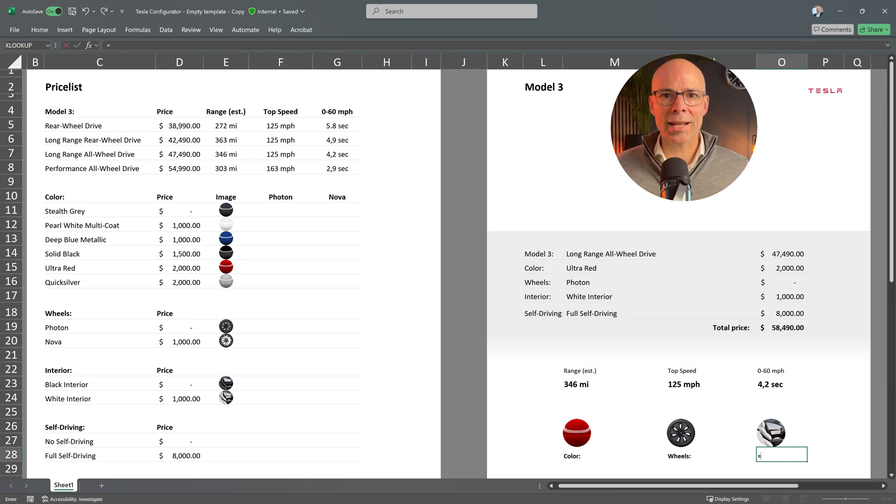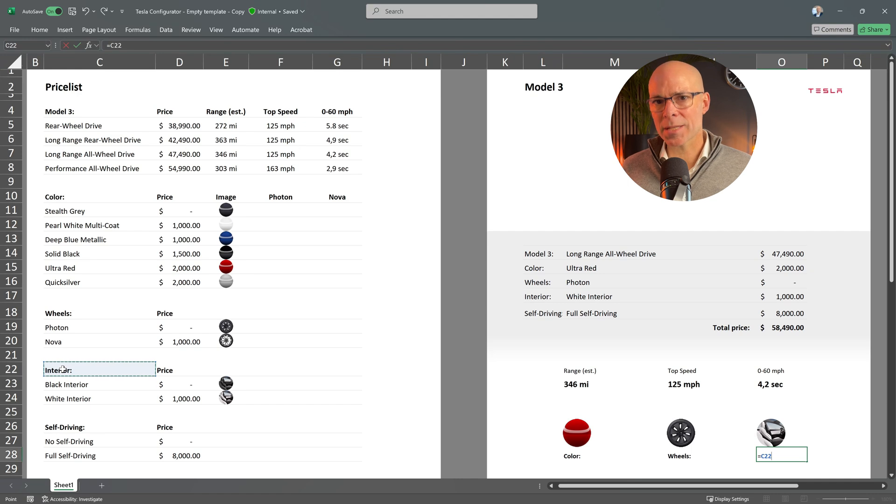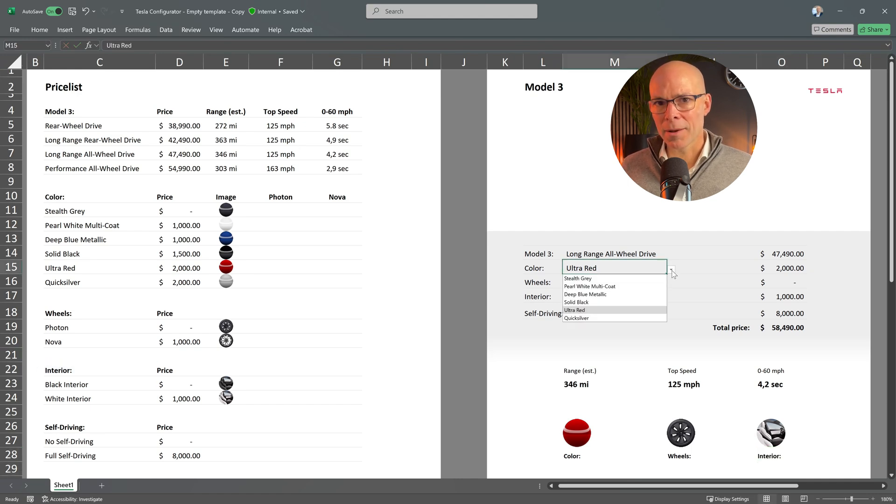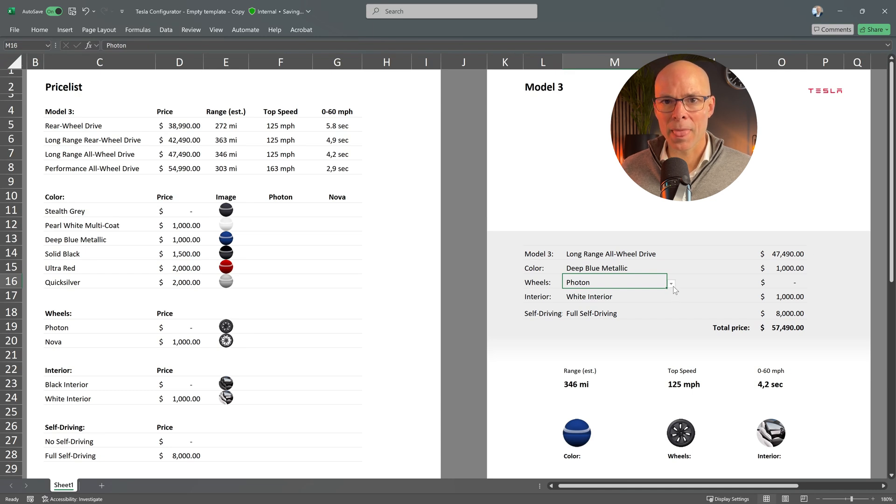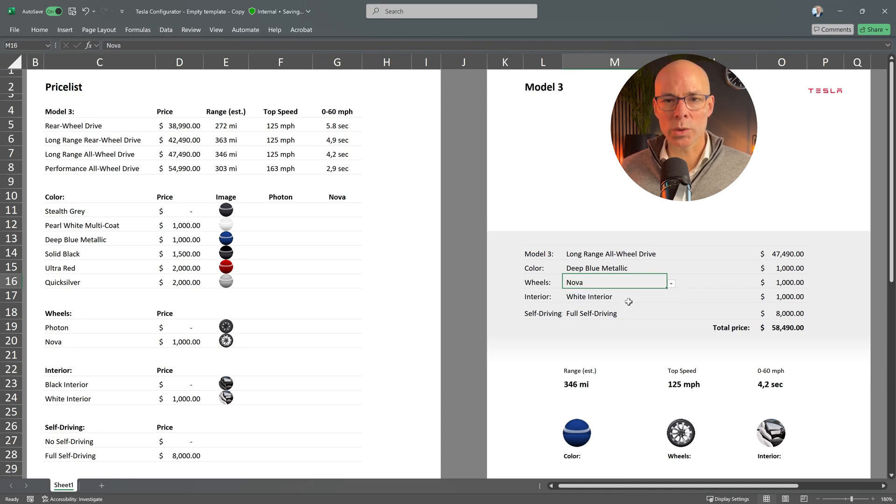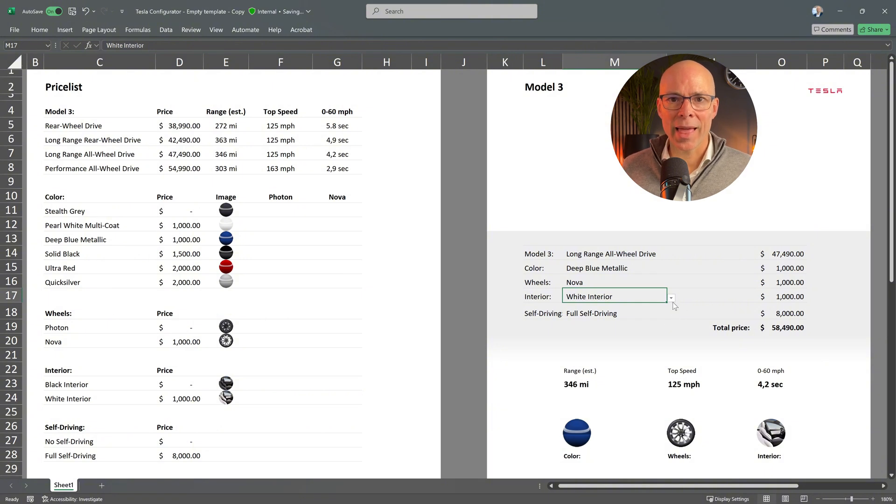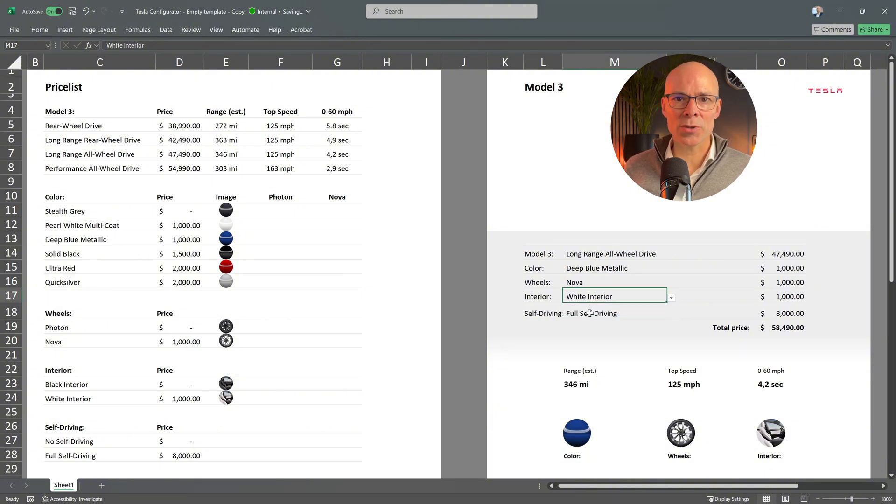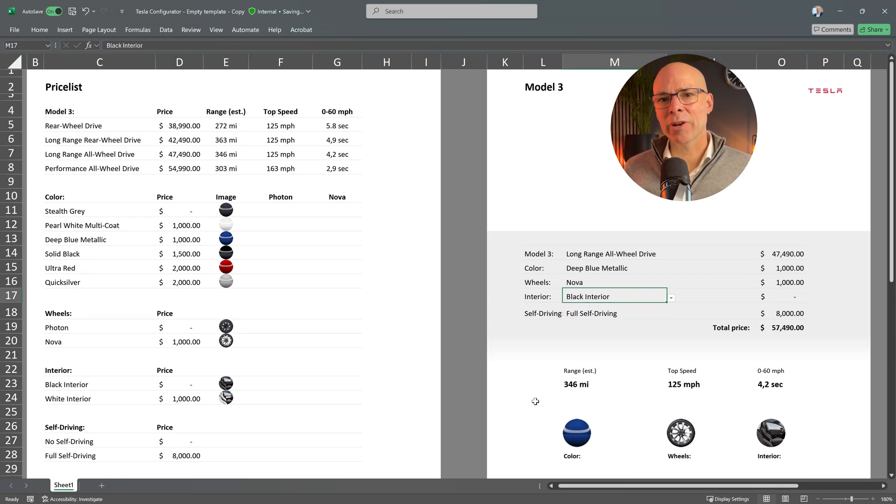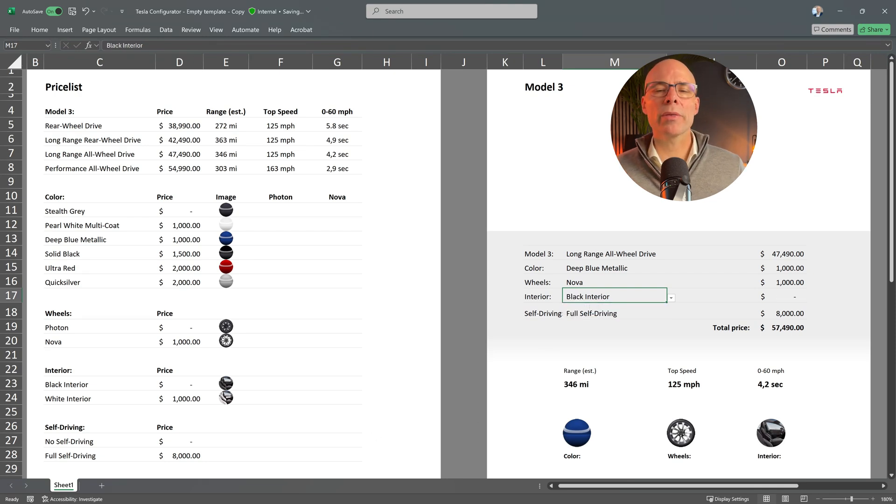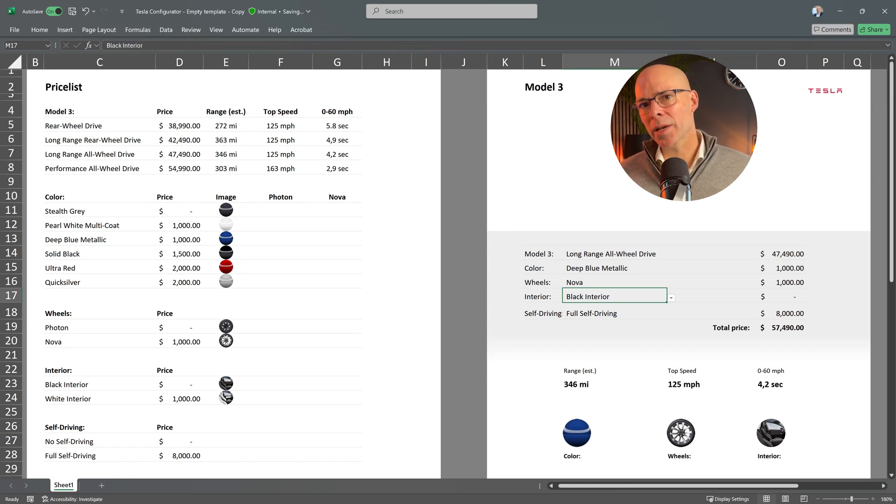Now, let's test if everything works as expected. It changes the color. It changes the wheels. And it also changes the interior. Nice. Configurator is now fully functional with dynamic visuals that update in real time.